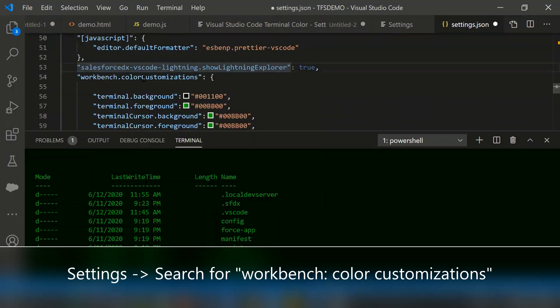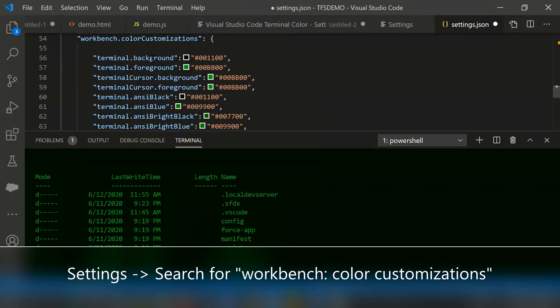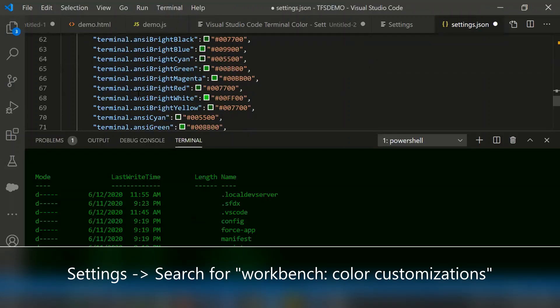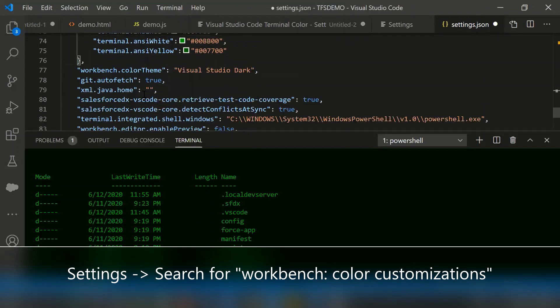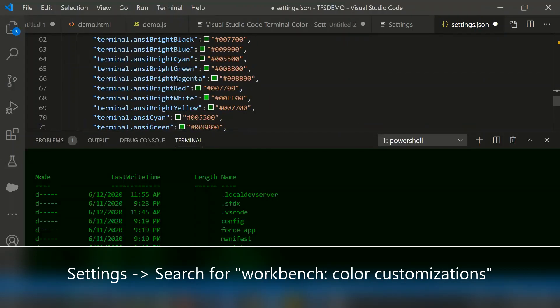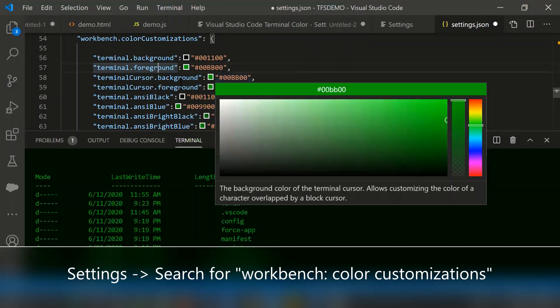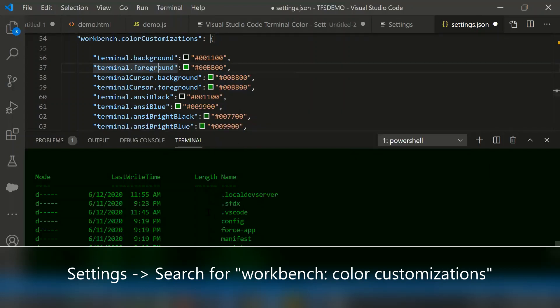Here, workbench.colorCustomizations, you can define the background color or foreground or terminal cursor. Whatever the color code you modified gets reflected under the terminals.